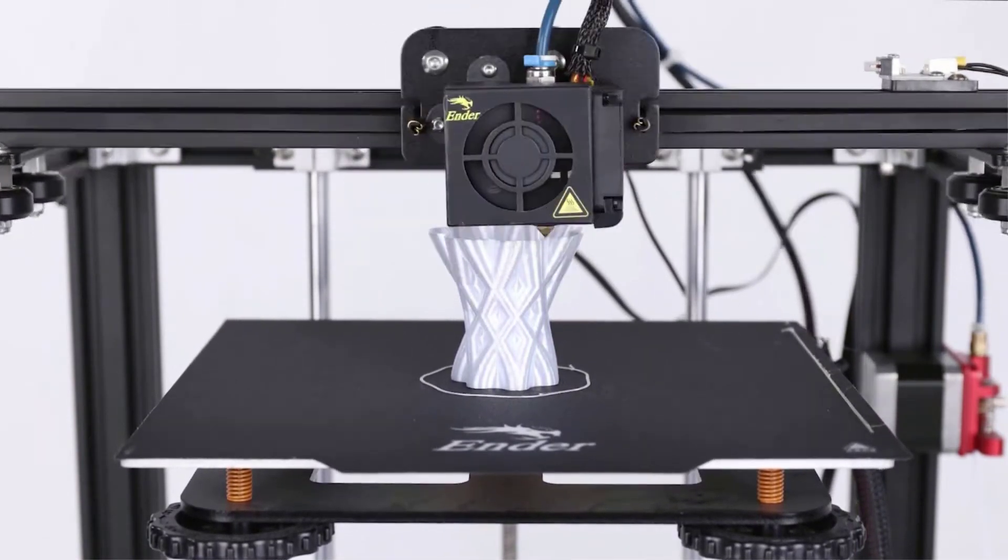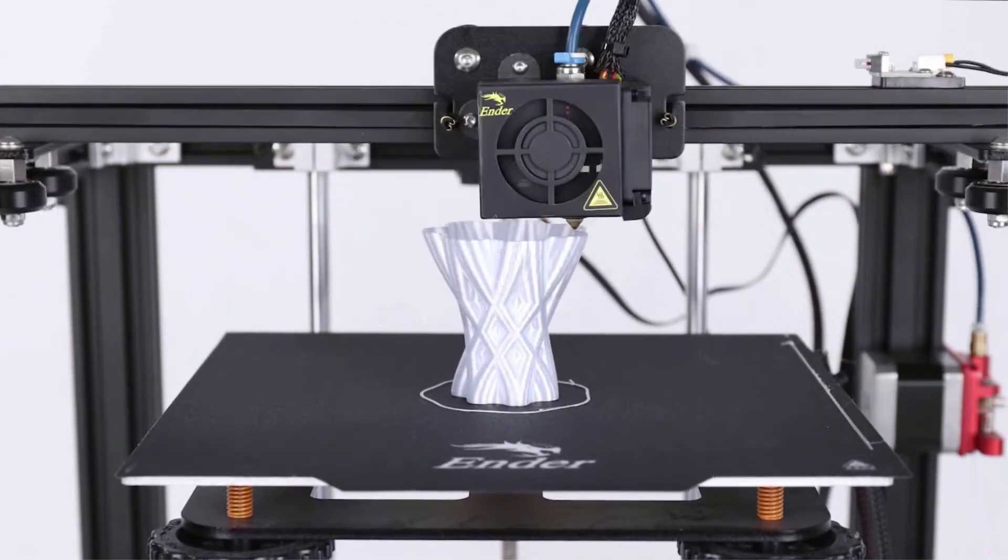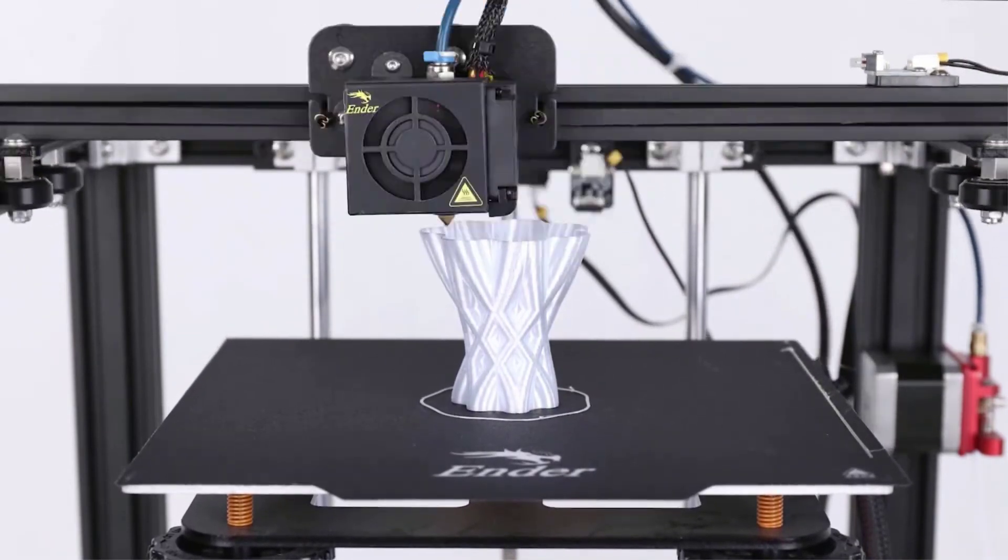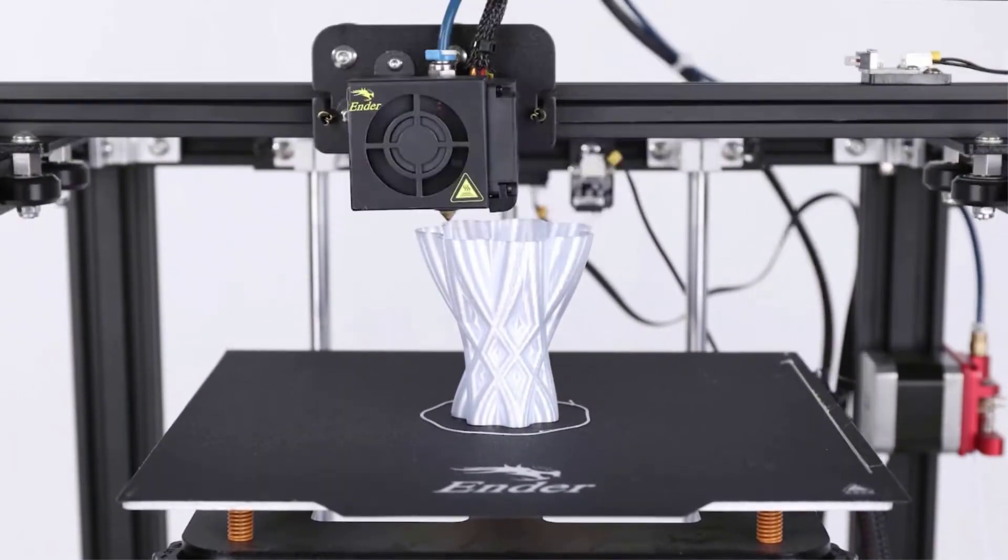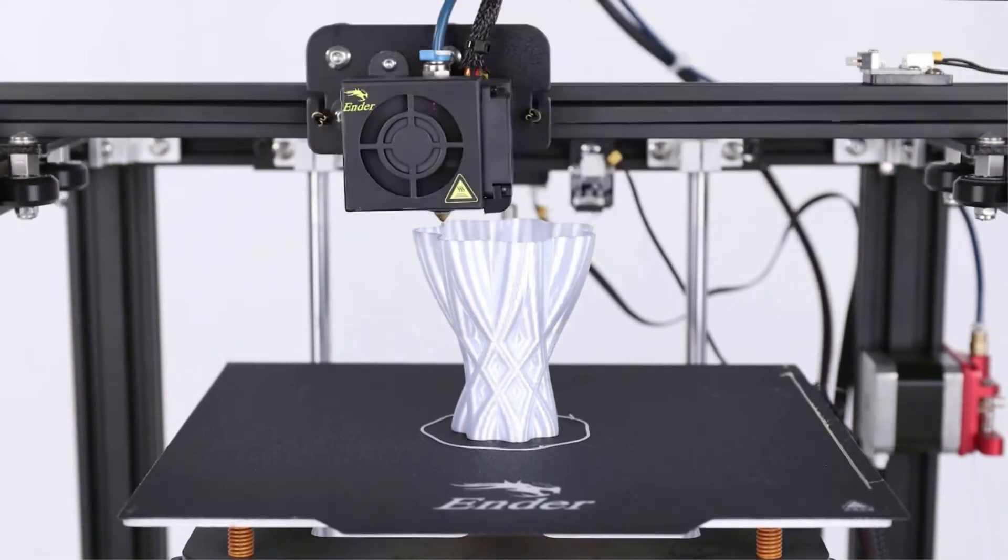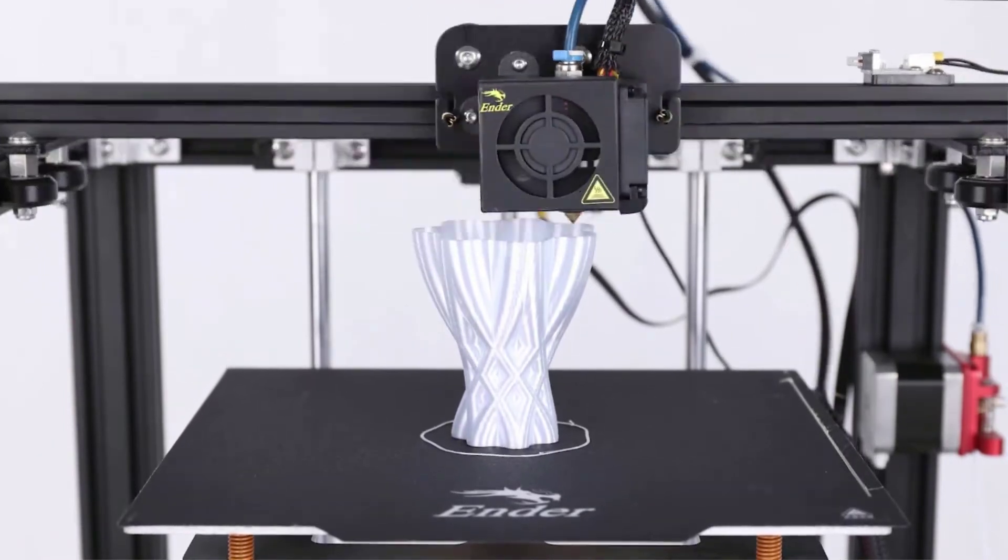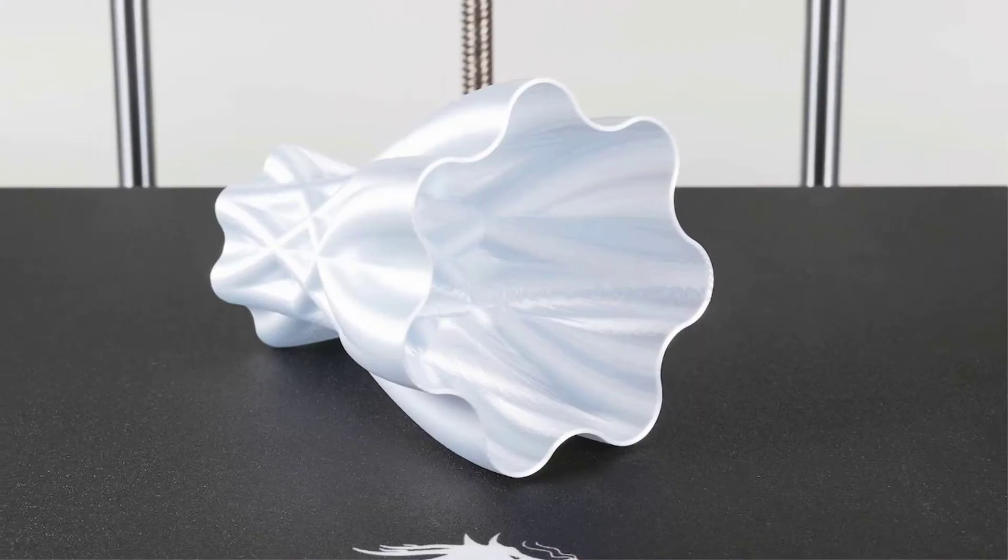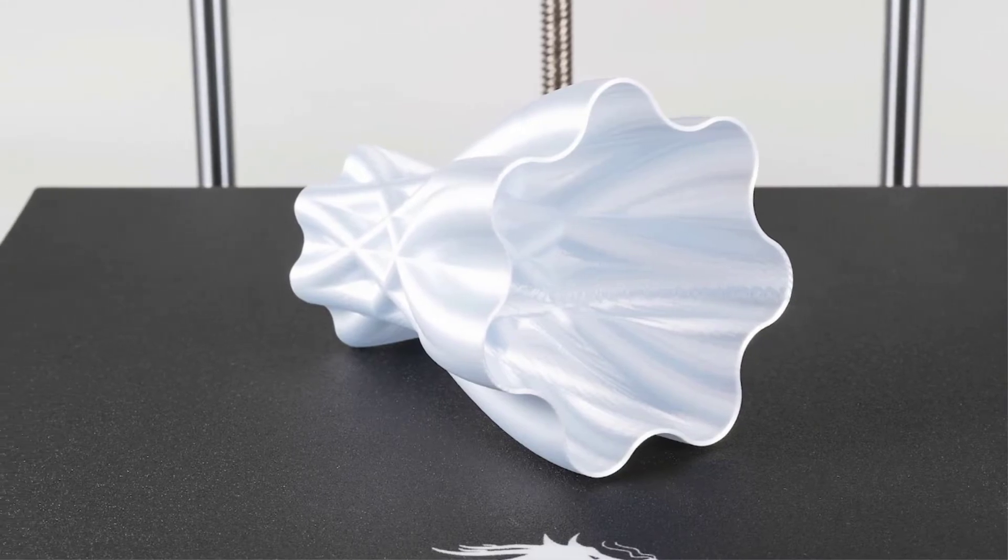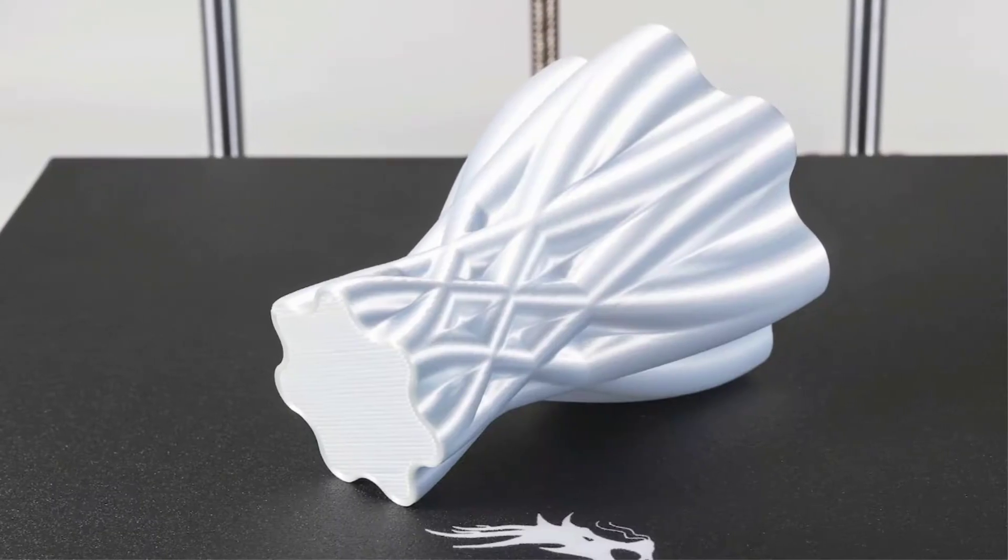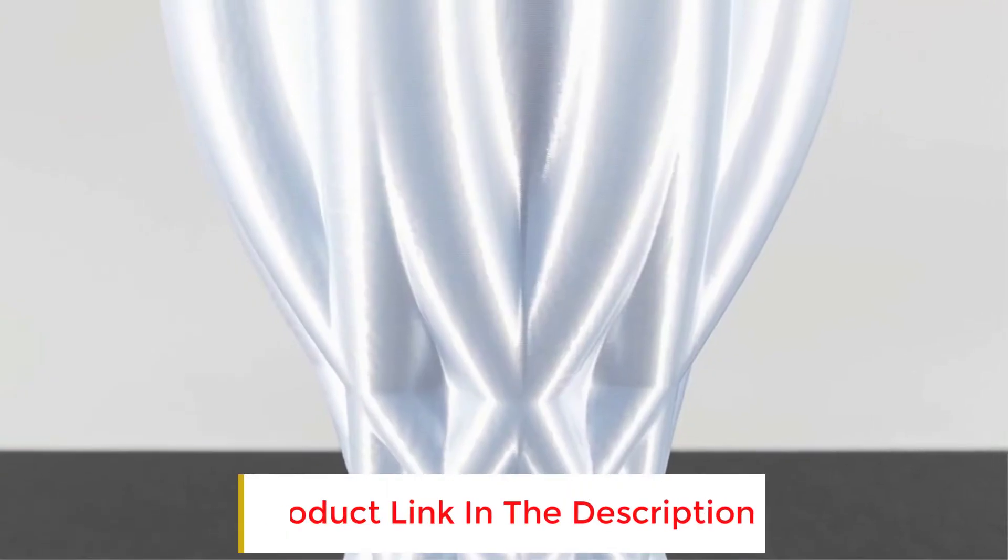Importantly, the Ender 5 Pro has a few adaptations that make the printer more stable. The Y-axis mechanism comes with a dual shaft, while the Z-axis includes two attachment points with a lead screw. These construction features ensure that vibration won't affect the quality of your print.